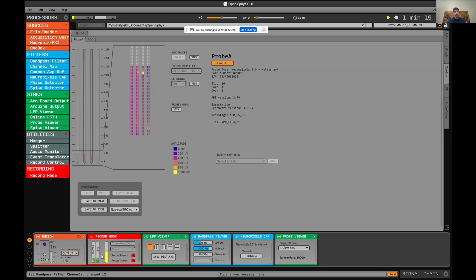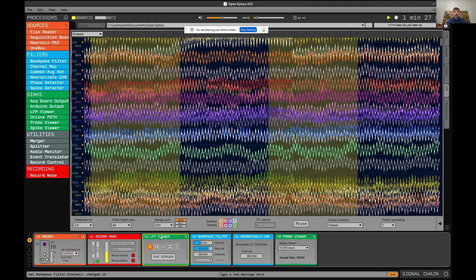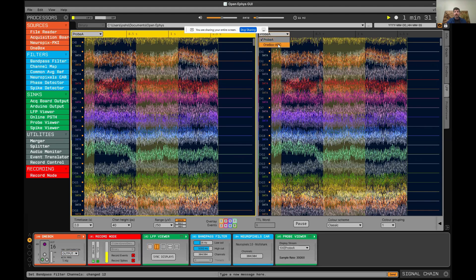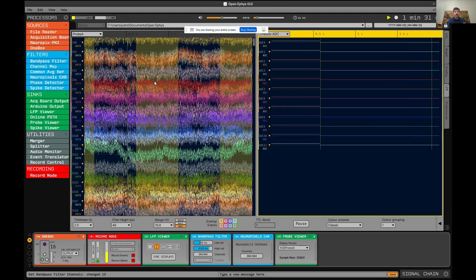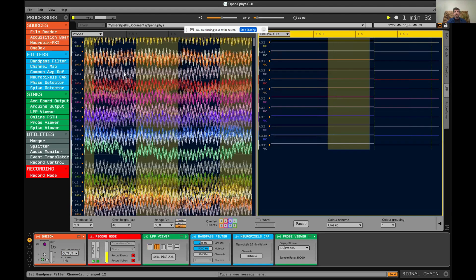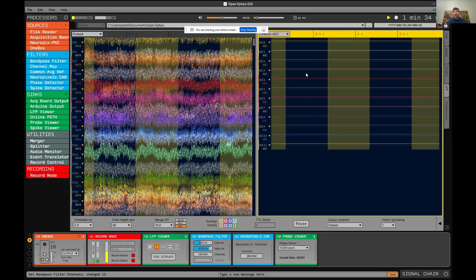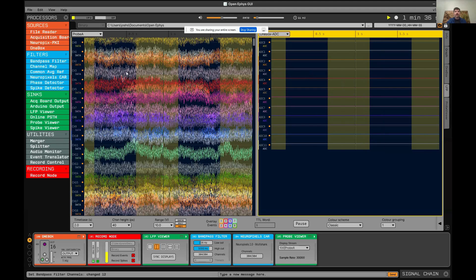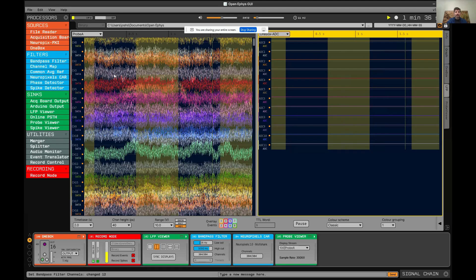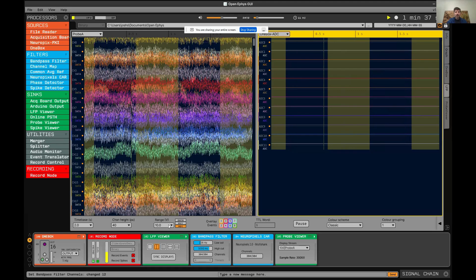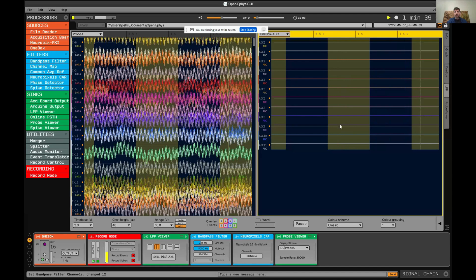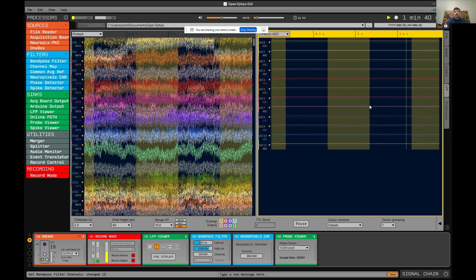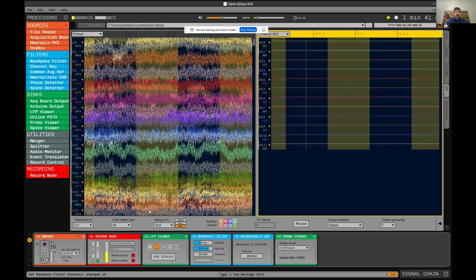This will turn green indicating that these streams are synchronized in real time and all the timestamps that are written by the record node will be pre-synchronized. We can take a look at the LFP viewer, split this vertically. Now you can see the probe data and the ADC data side by side. You can see this one hertz signal overlaid in yellow.